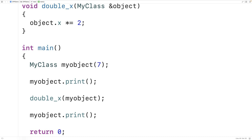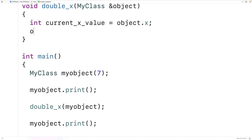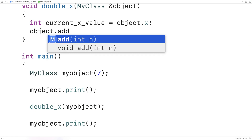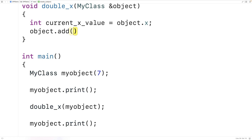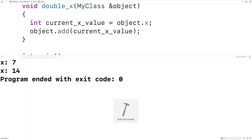In addition to accessing private member variables, a friend function can also access the private member functions of an object. For example, we could store the current x value of this object into a variable, then call the private add member function using that value — effectively adding x to x, which also doubles x. If we save and run it, we still get x: 14, but now we're achieving the doubling using the private member function.